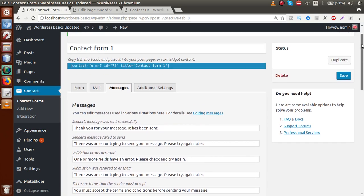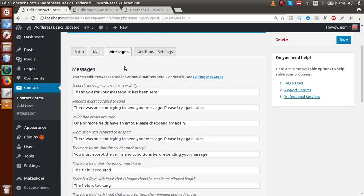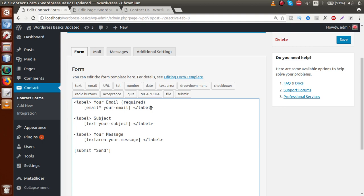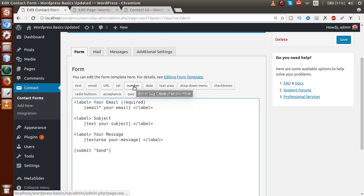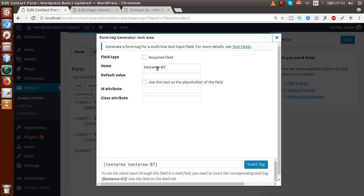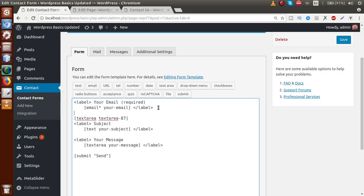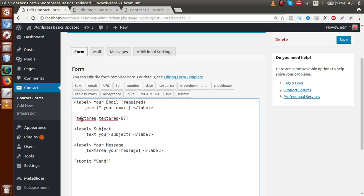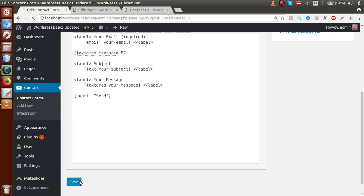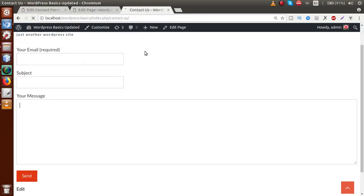If you want to add a new input field to the form, go to the Form tab and click on the field type you want — for example, a textarea. Here you provide the field configuration: the name, default value, and whether it is required. Then click Insert Tag. As we can see, a shortcode for the textarea has been inserted into the form. Click Save, then go to the front-end page and reload — the textarea we inserted now appears inside the contact form.